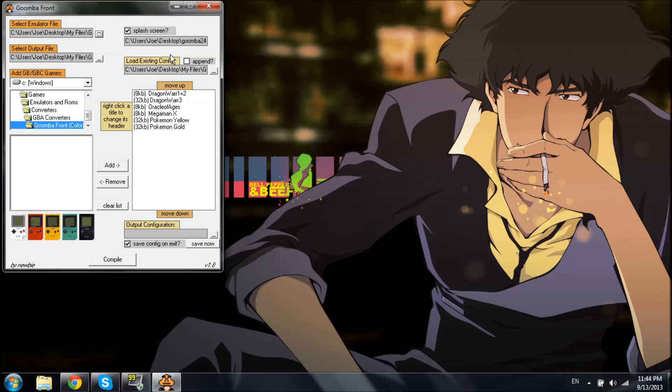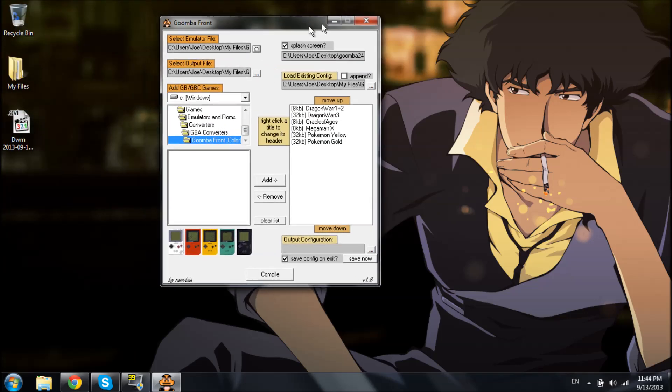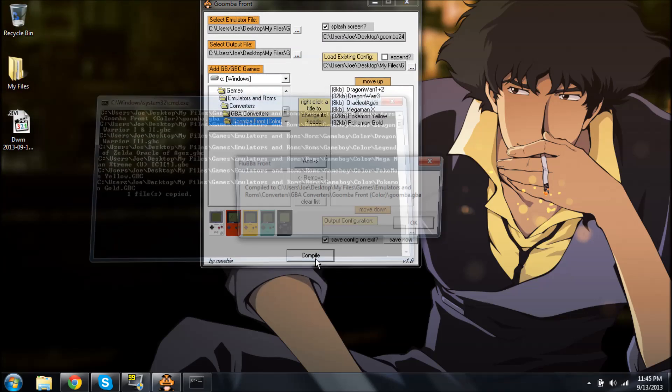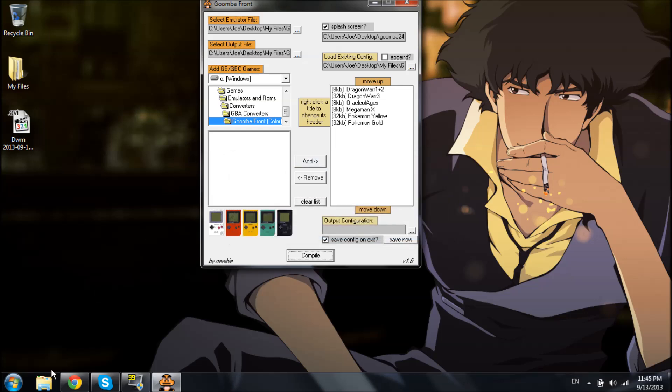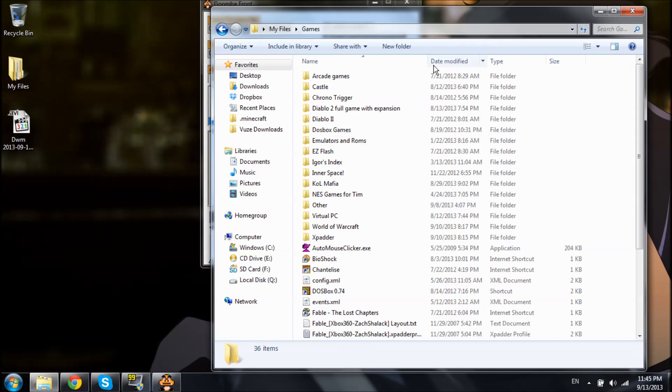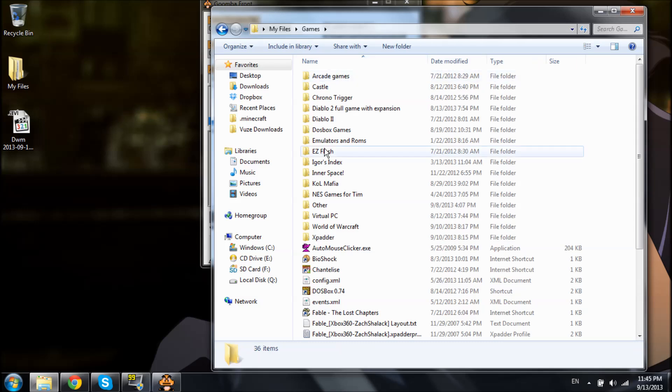Alright, so the first thing we're going to do, we're going to compile. Easy. We've already got that compiled now. Let's see. We'll open up. Go to Games.